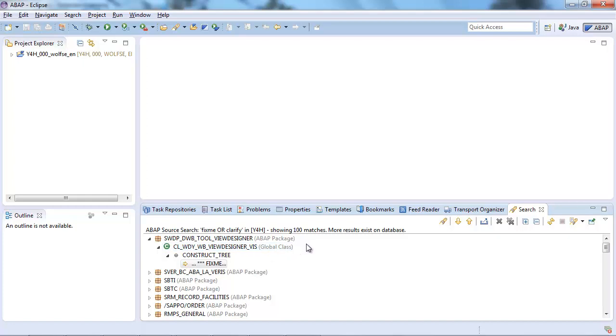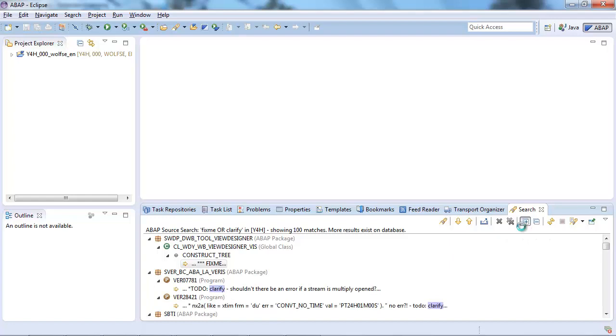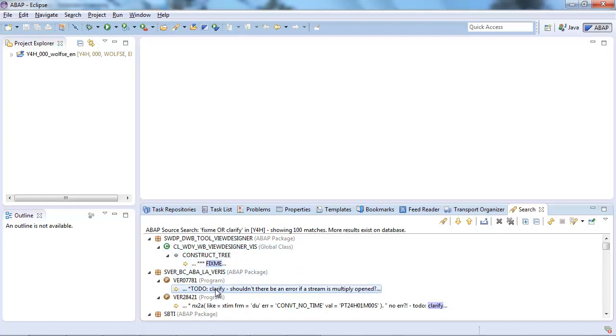Again we have more than 100 matches on the database. But that's not the big deal. We simply take a look at the first 100 and as you can see we get the results both for fix me and for clarify.